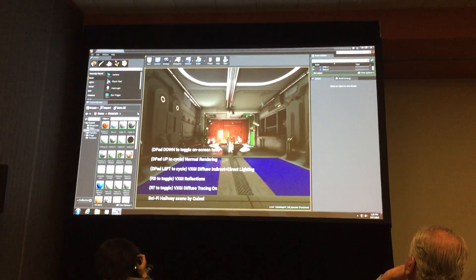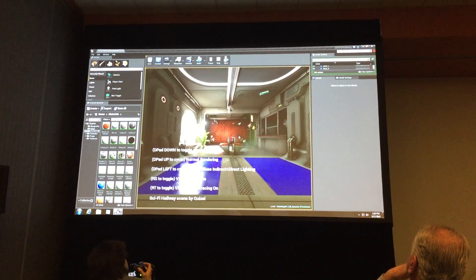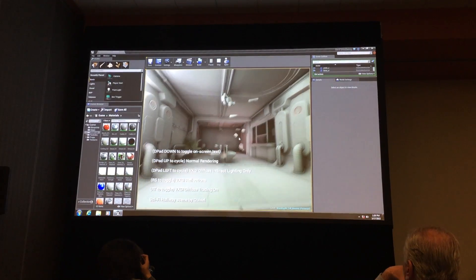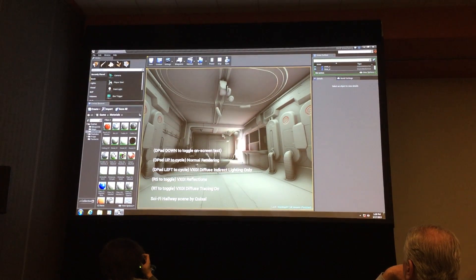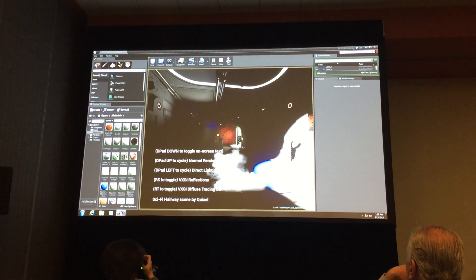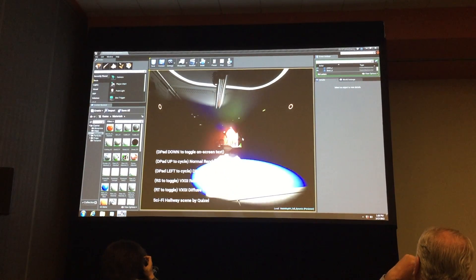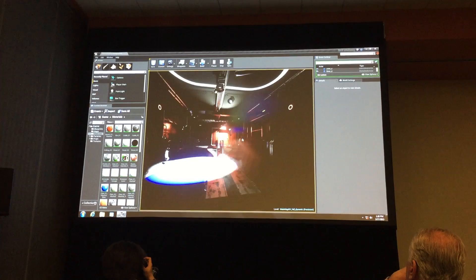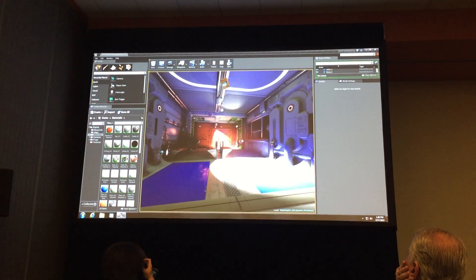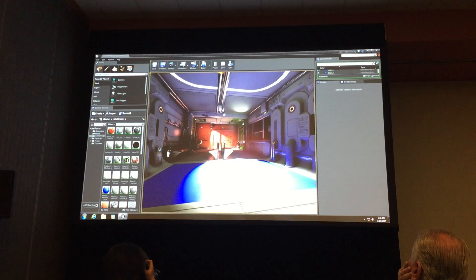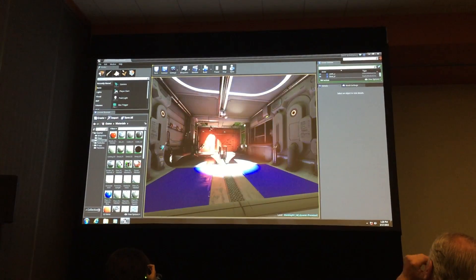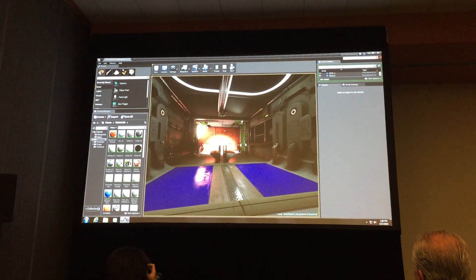I can toggle the rendering mode. So this is just the indirect illumination channel from BXGI. And this is direct lighting only mode. I can toggle BXGI on or off, and also diffuse and specular separately.